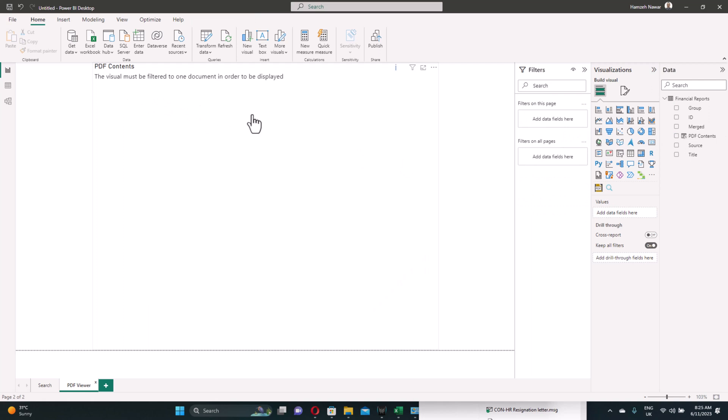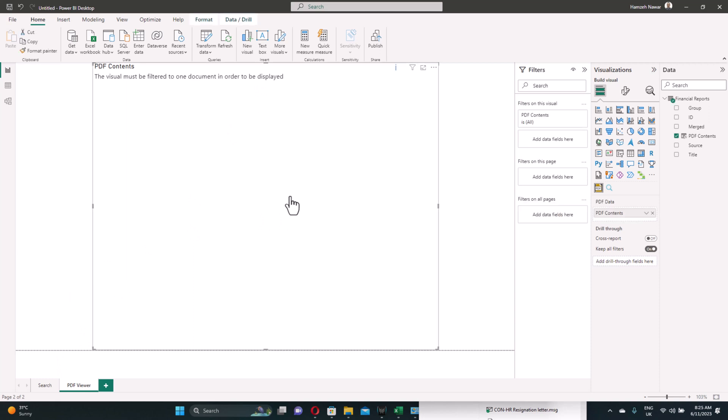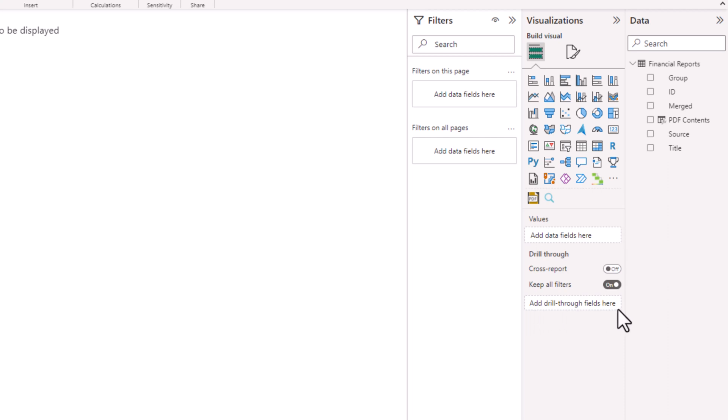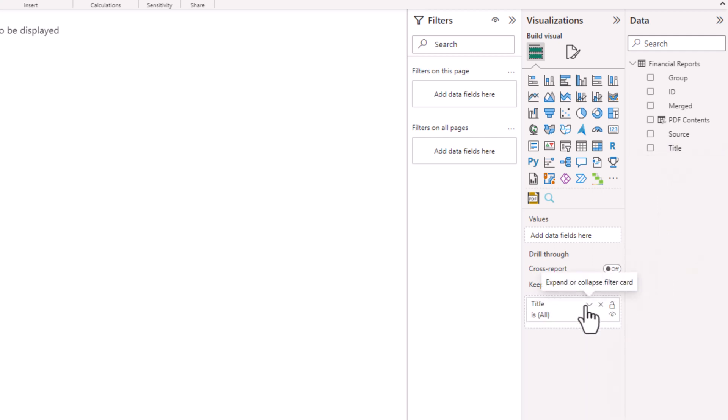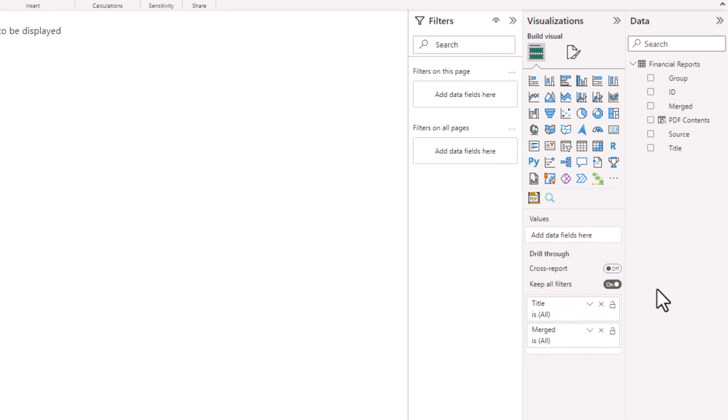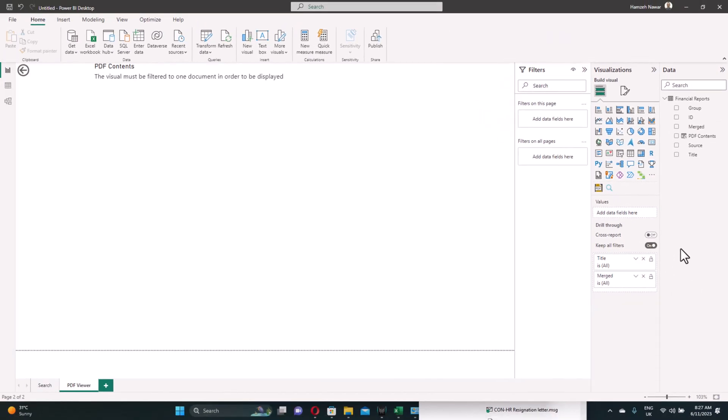So we need to utilize the filters from the search page and drill through to here with one option only. But before we do that, we need to tell Power BI what are the drill through fields that we'll be using to link the search page to the PDF viewer. And of course, we need to have unique identifier for each of the items in the list. You can see this box where you place the fields that you'll use to drill through to this page. And we'll use the title. But the title alone is not enough because each page has many items. So we need also to make sure to add the merged. This way we make sure that we have a unique item to drill through to this page from the search page. Go back to the search page.